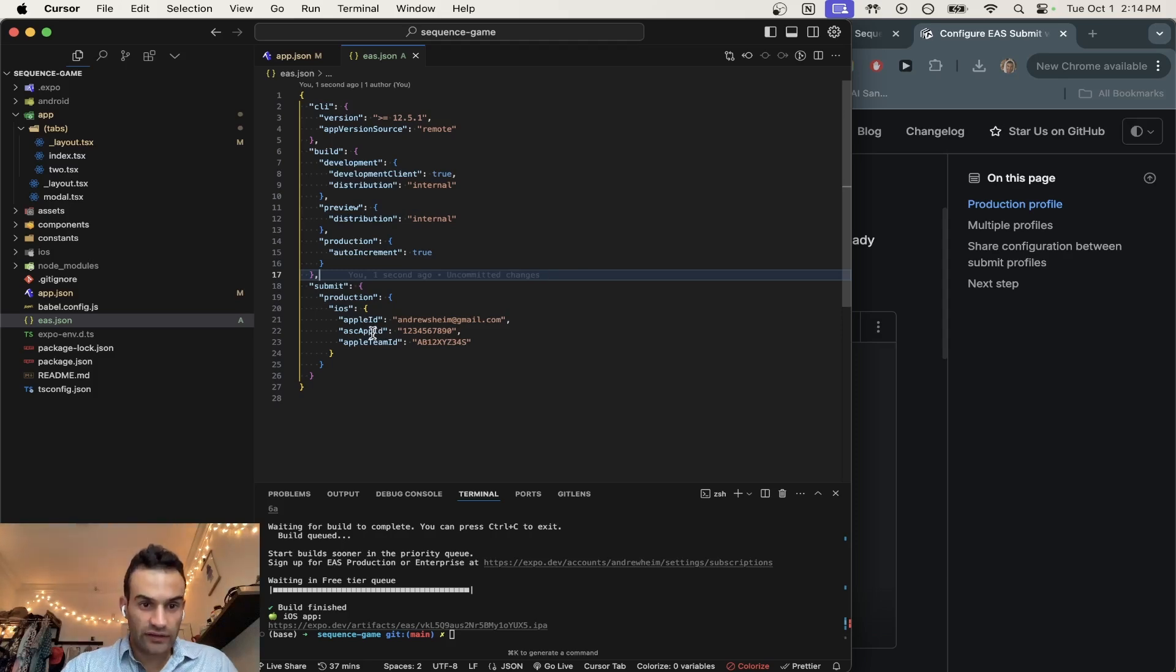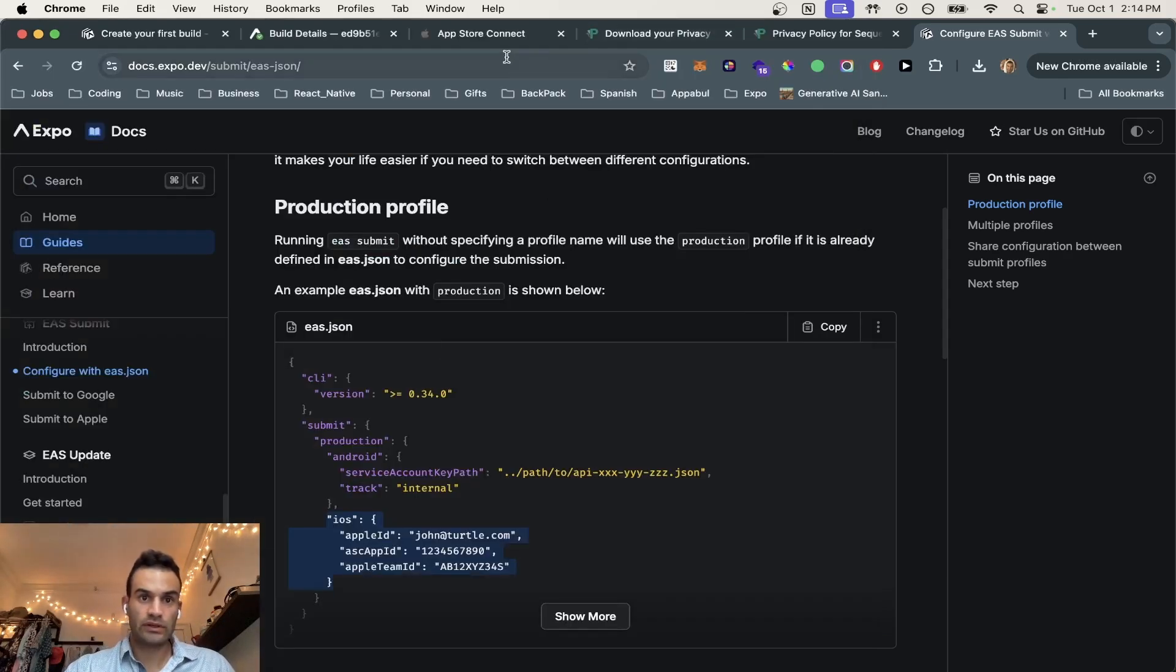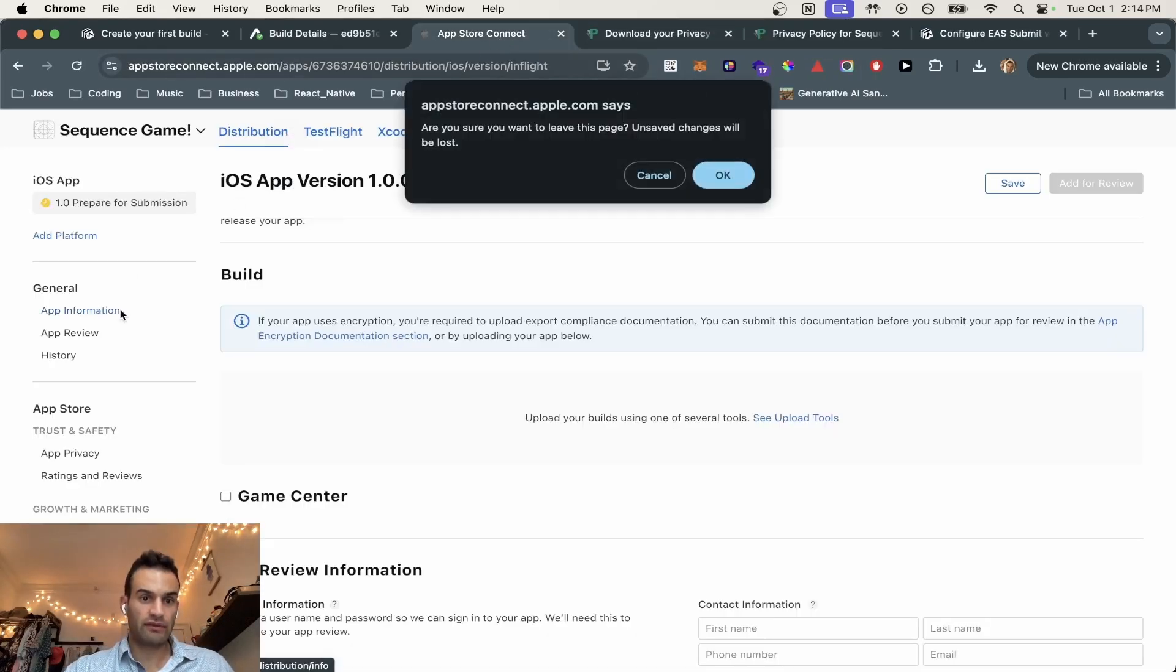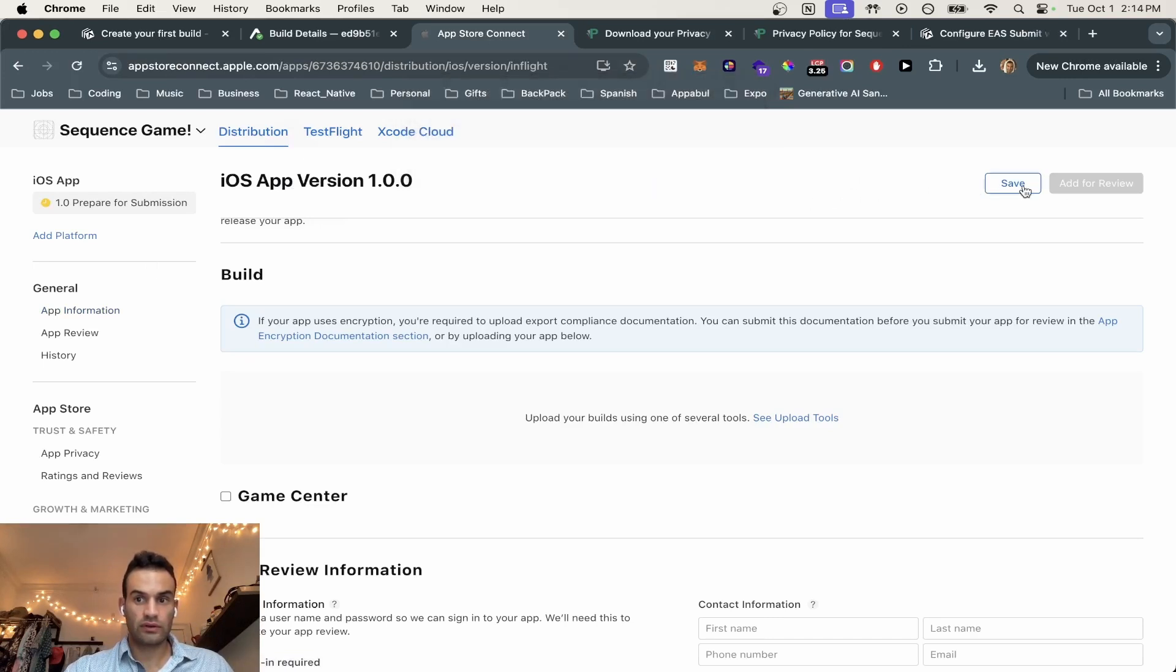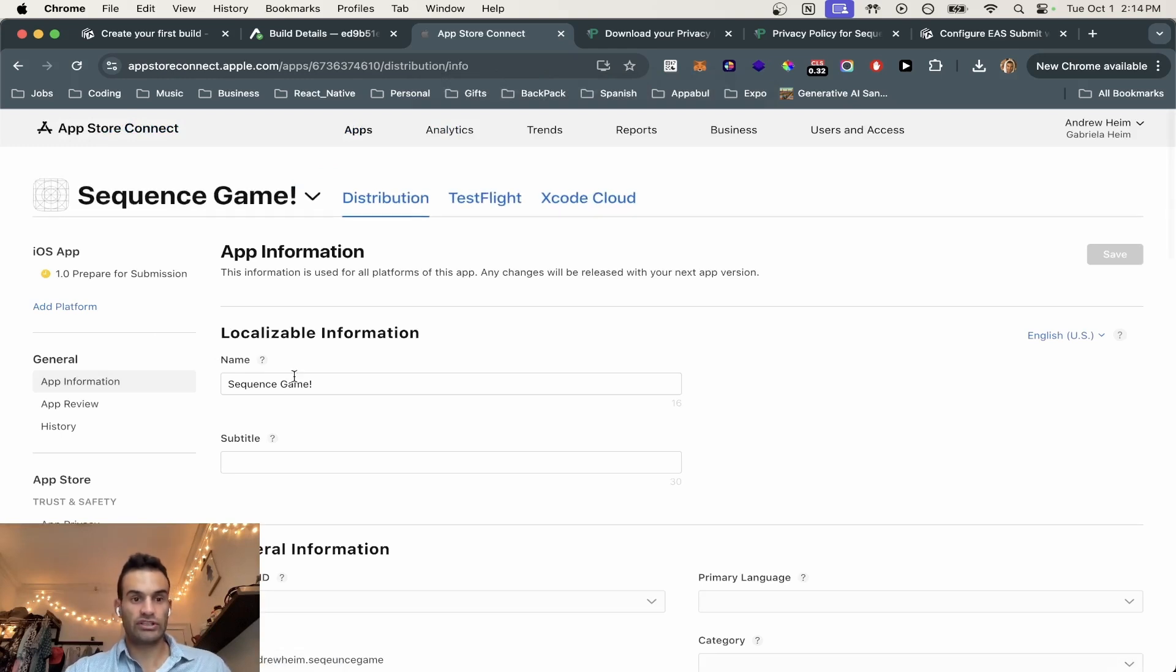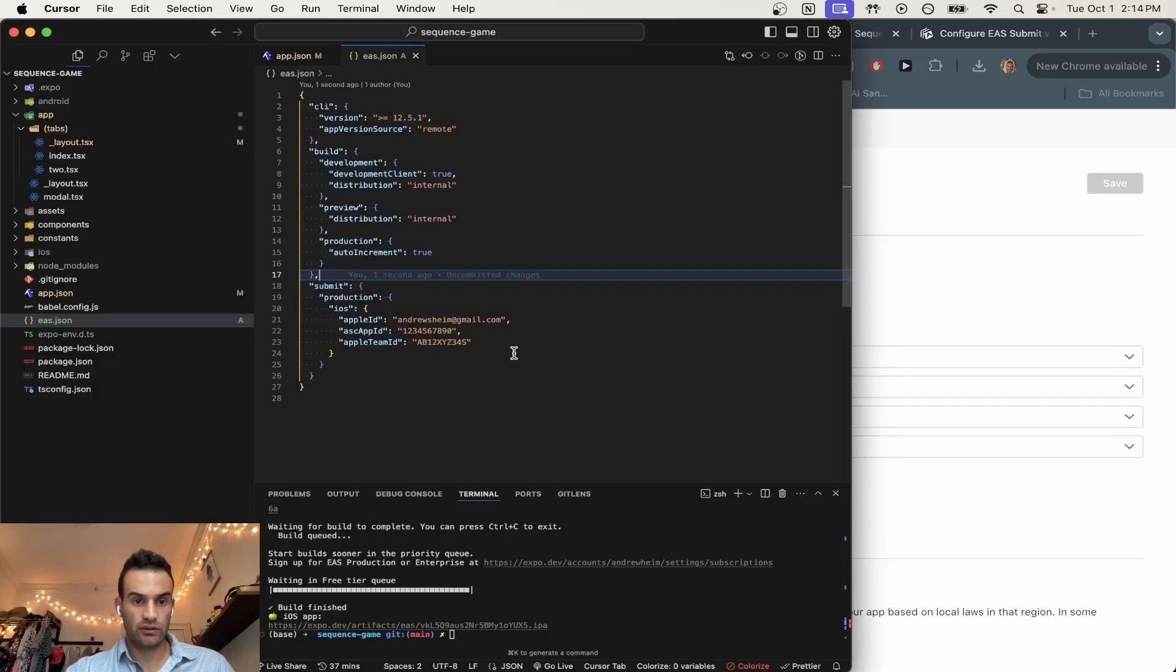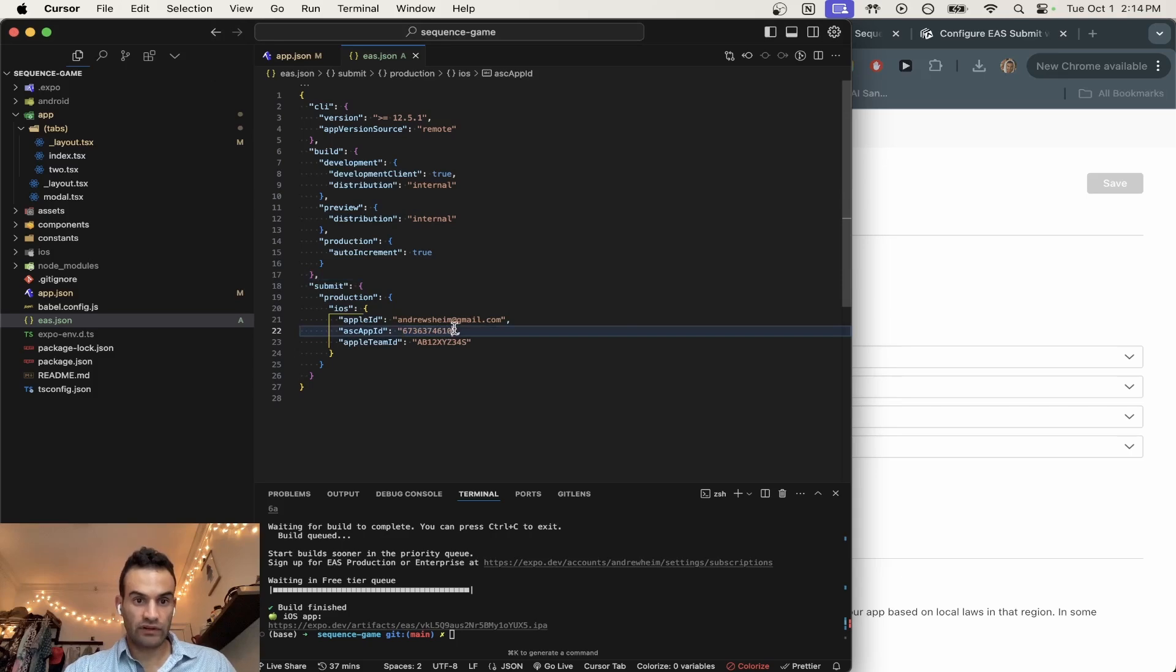Now we're going to get the ASC app ID. So we're going to go App Store Connect, app information. We're also going to save this. Now we'll get app information. Scroll down. Now we have the Apple ID right here. Save that.